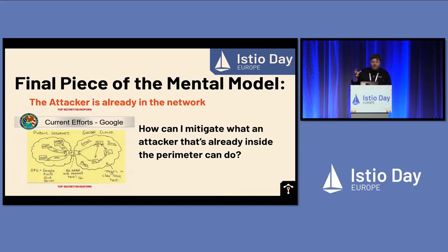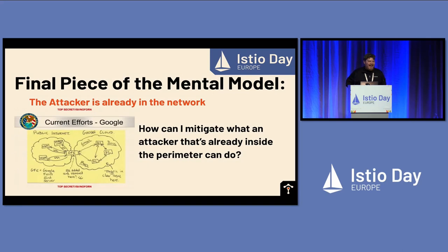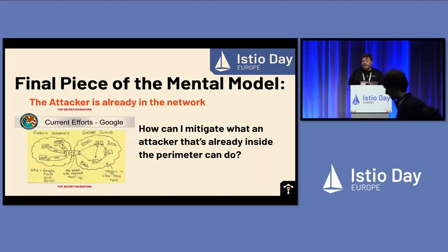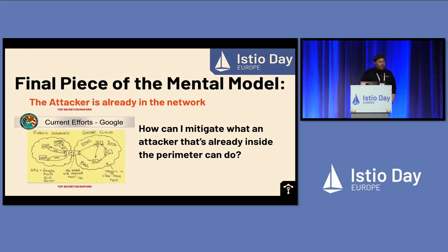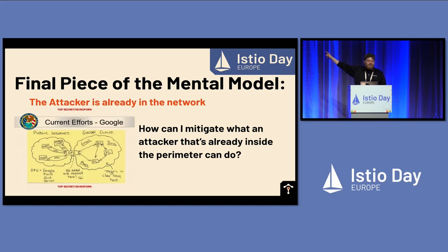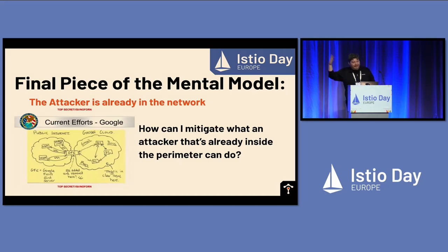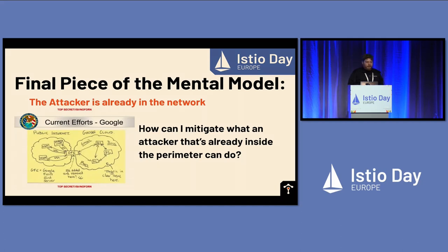The core idea that motivates zero-trust architecture — and this is probably what your security teams have on their plate right now — is that the attacker is already in the network. So if the attacker is already in the network, what do we do to mitigate the damage they can do? We have very compelling reasons to believe the attacker is in the network. This was a leak from the Snowden Files about the NSA's penetration of Google's network. This came out in 2013. We know that the attacker can be in the network if the attacker wants to be. That's why zero-trust as a model is important today.